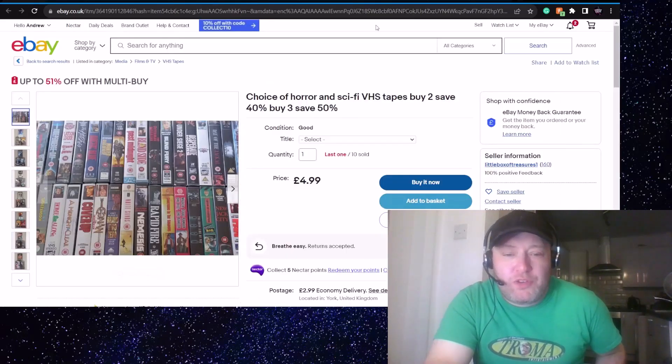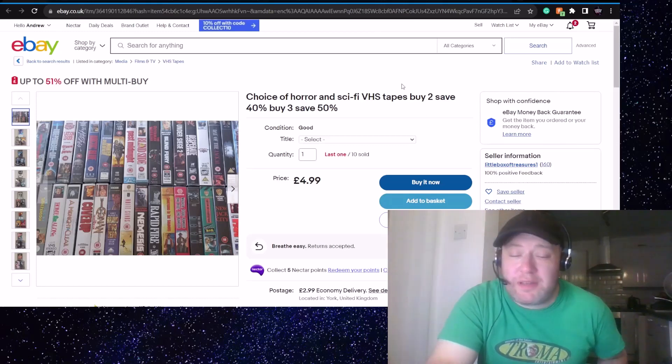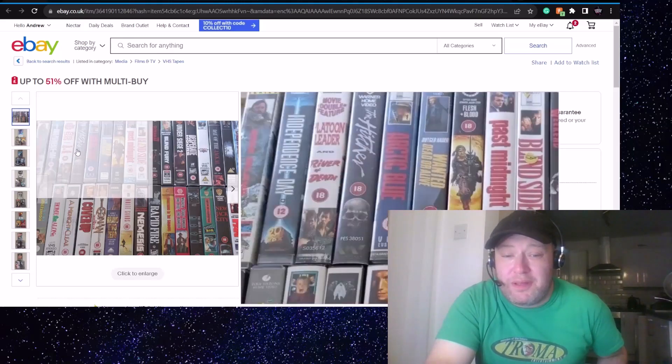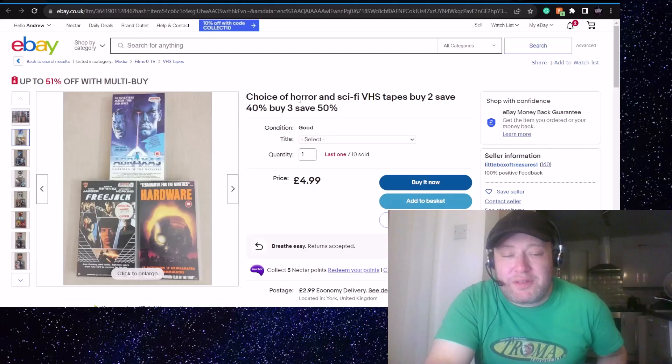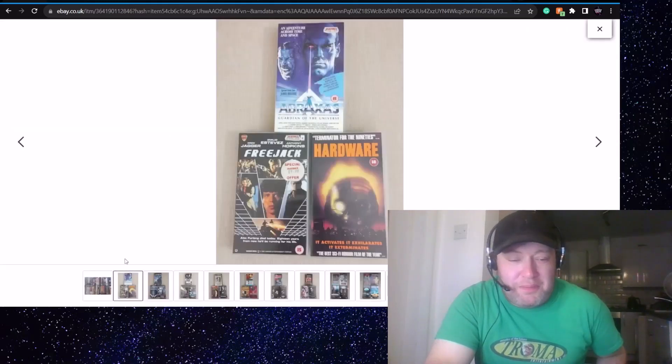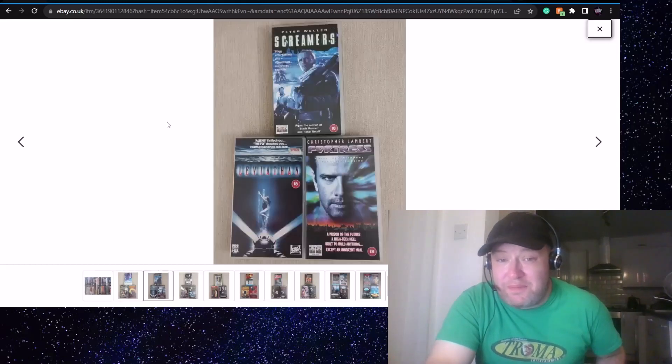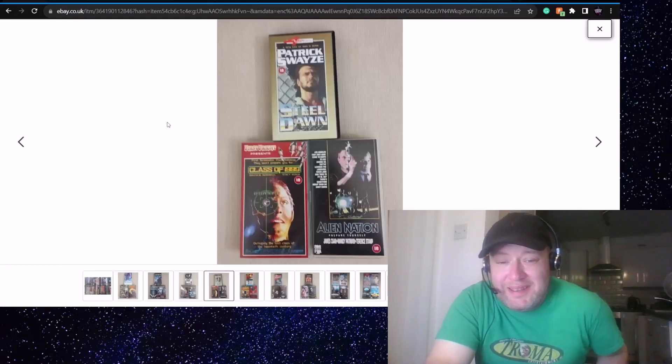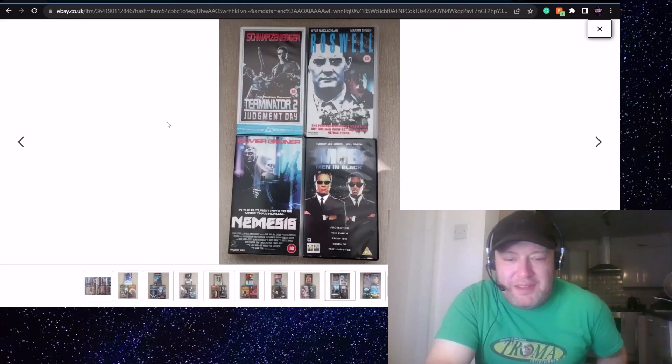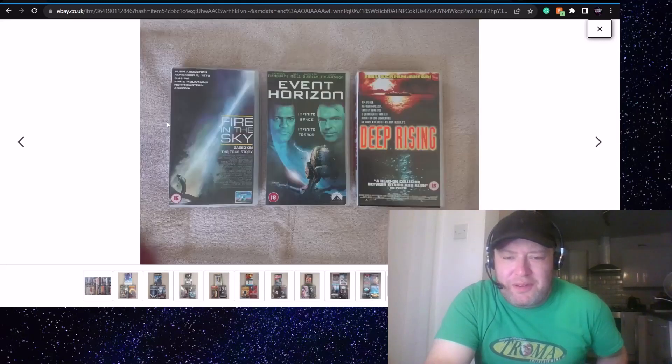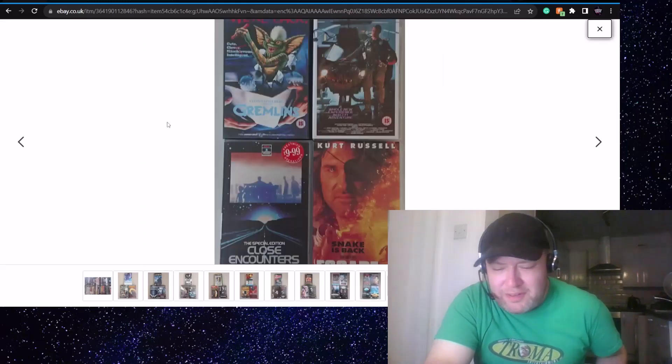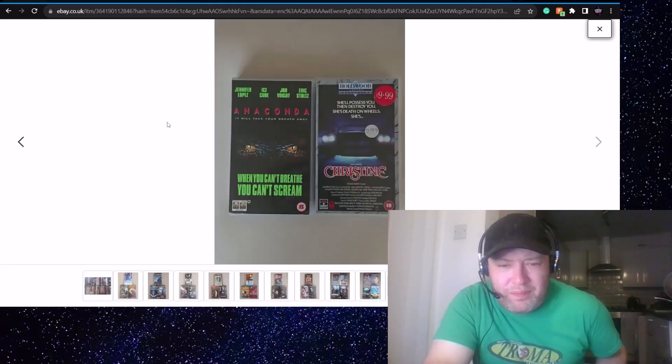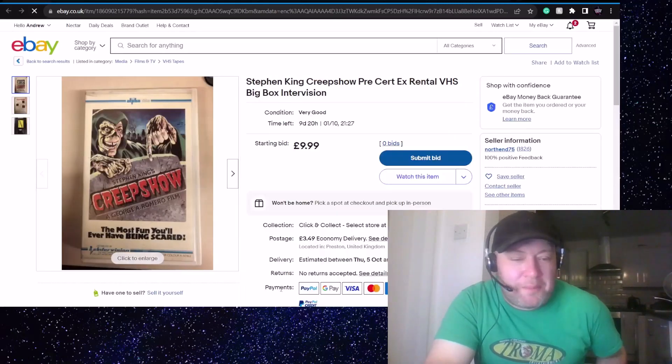This one caught my eye. Choice of horror and sci-fi VHS tapes. Buy two, 40%. Buy three, save 50%. I'm sure there's nothing incredible in here, but it caught my eye, so I thought I'd have a quick look through at what we've got on offer here. There's Braxis there, Freejack and Hardware. Oh my god, I've seen all these. They are mass market ones, these ones, but it's fun to have a look through. God, I miss rummage boxes and finding stuff in the wild. We've got Gremlins there as well. That's not bad. You can't go wrong with an offer like that. Do check that out.